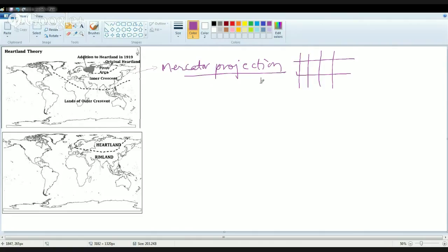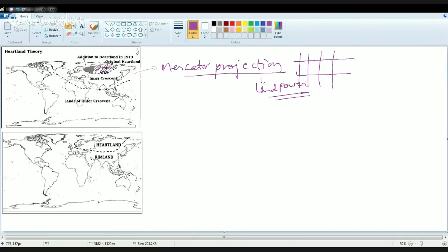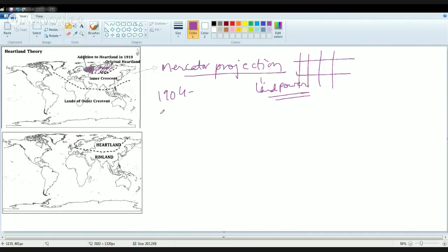What he tried to show was that land power always dominates. In 1904 he devised the pivot area which is this region as the main central region. But then in 1919 he added this region to the original pivot area. In 1904 he gave the book Geographical Pivot of History. In 1919 he wrote Democratic Ideals and Reality. Then he talked about the inner crescent and finally the outer crescent.